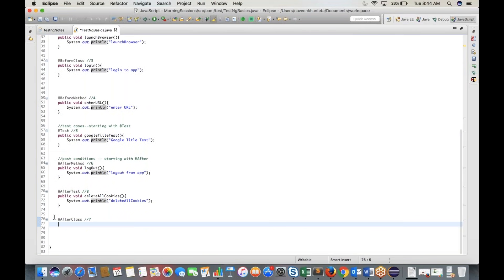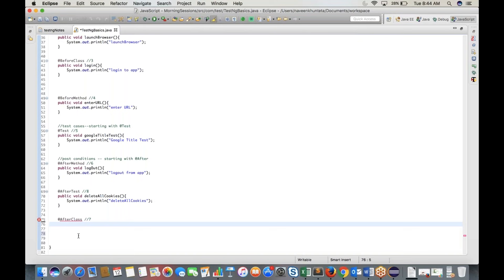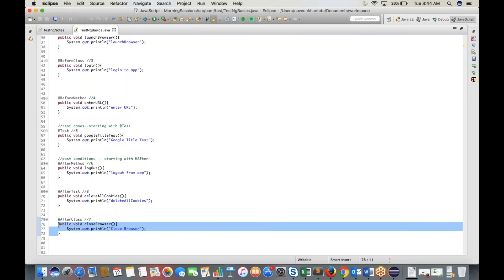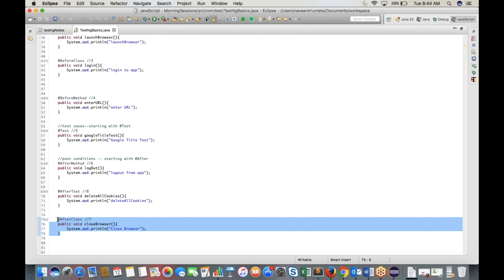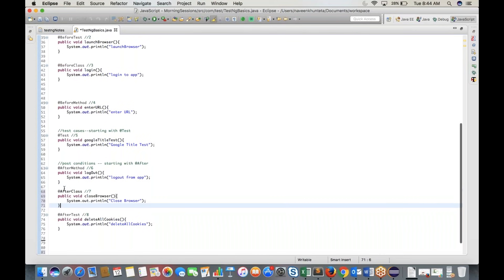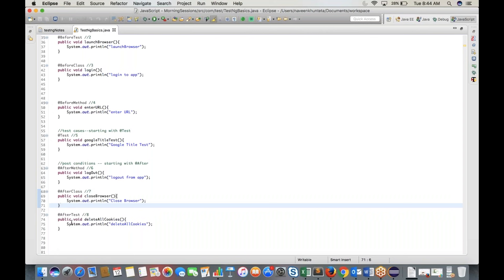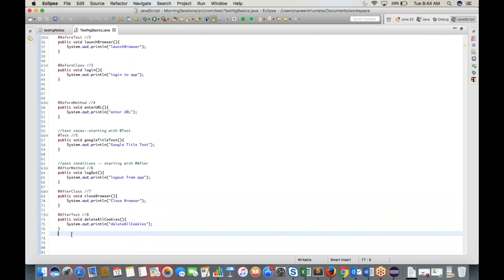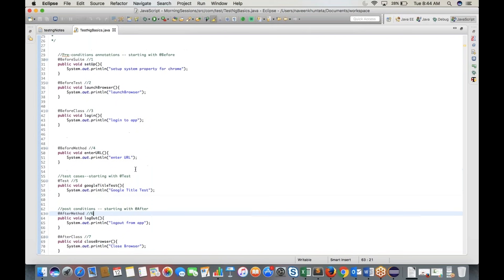Once all test cases are done, @AfterClass executes. Then the last preference goes to @AfterTest.